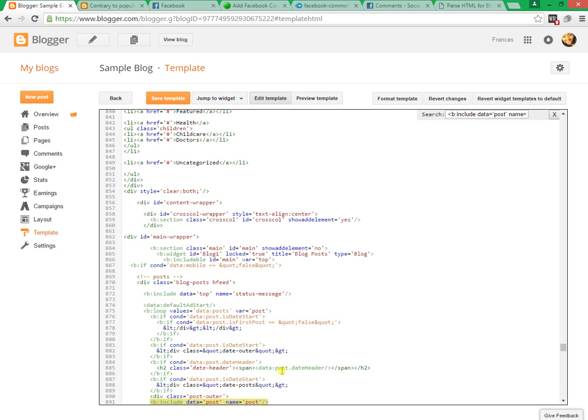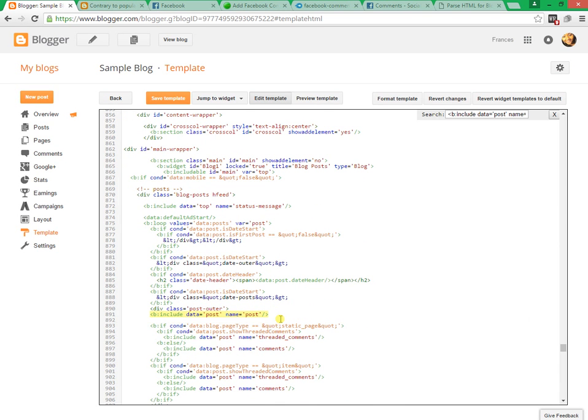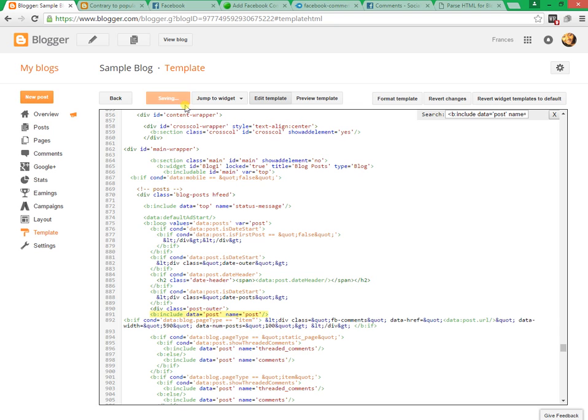Click on save template. Now your Facebook comment box is ready for users.